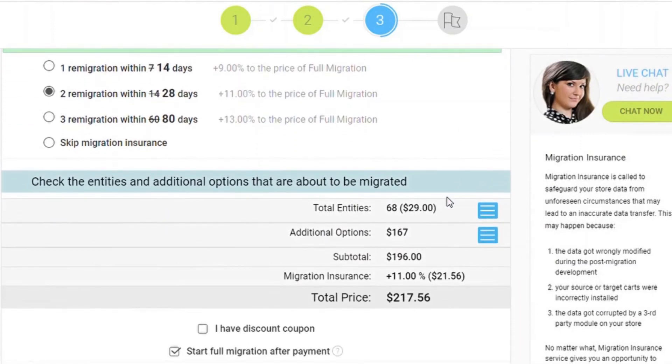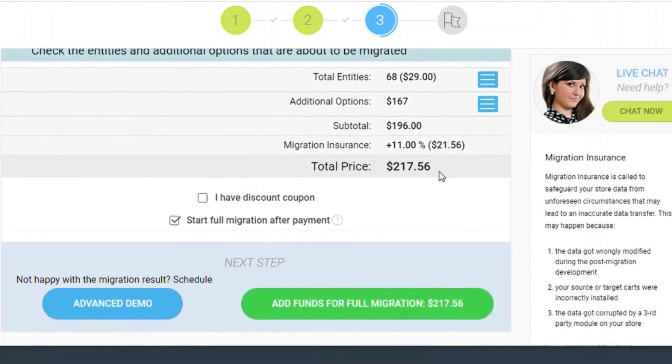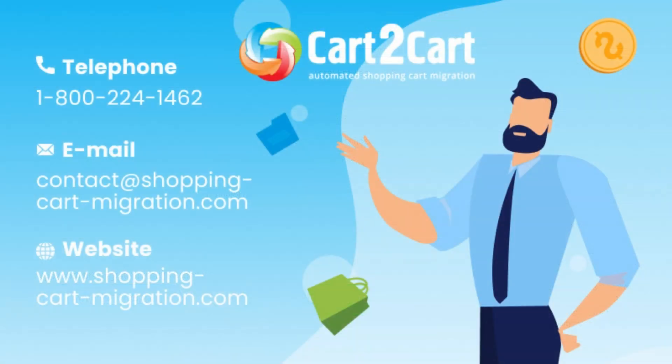After checking the demo results, you're a few clicks away from launching a full migration and moving all of your current store data from OpenCart to your new WooCommerce store. Now you can see how simple it is.